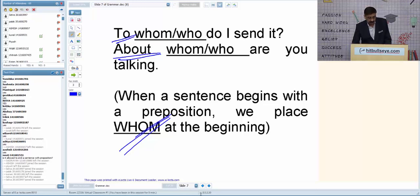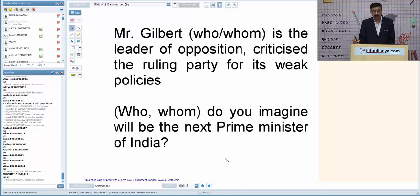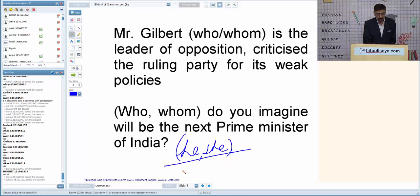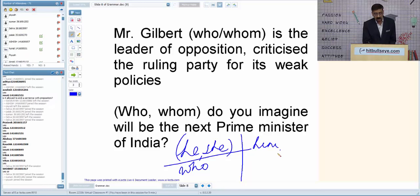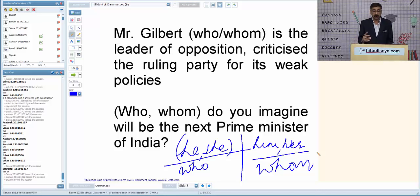The trick is very simple: whenever we are confused about using who or whom, if we are able to insert 'he' or 'she' anywhere in the sentence, the answer is always 'who.' Whenever we are able to insert 'him' or 'her' anywhere in the sentence, the answer is always 'whom.'